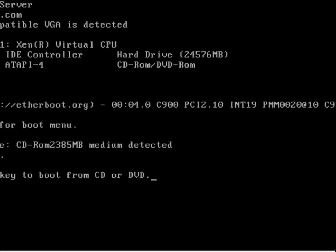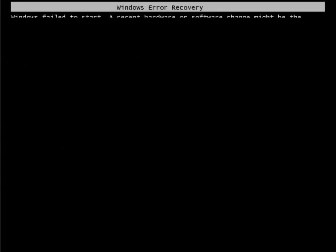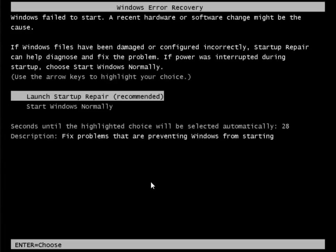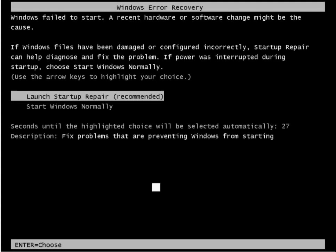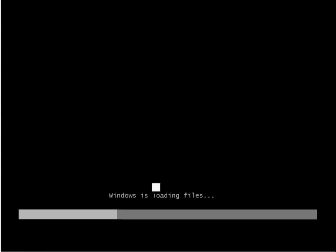That way the OS thinks there is a problem. It's going to come up with the launch startup repair. Go into the launch startup repair.